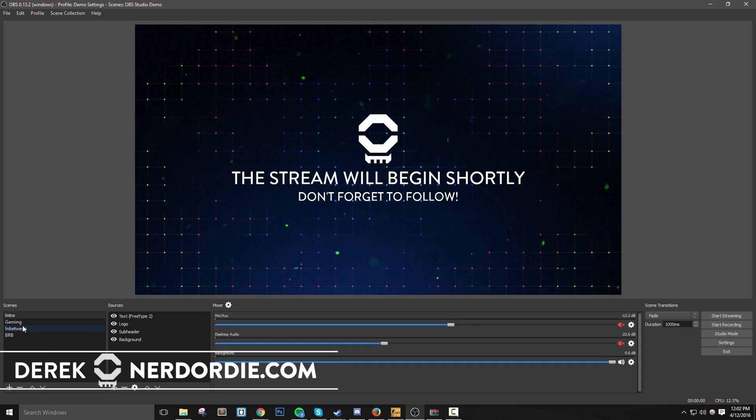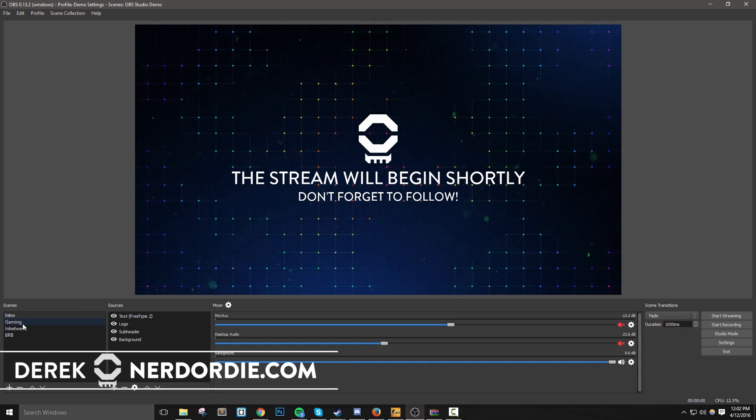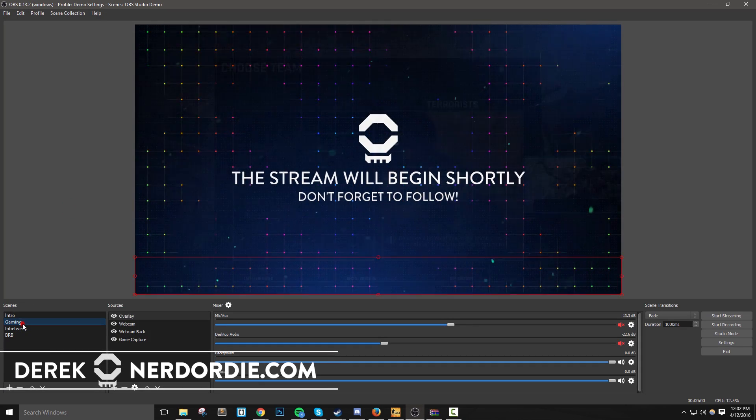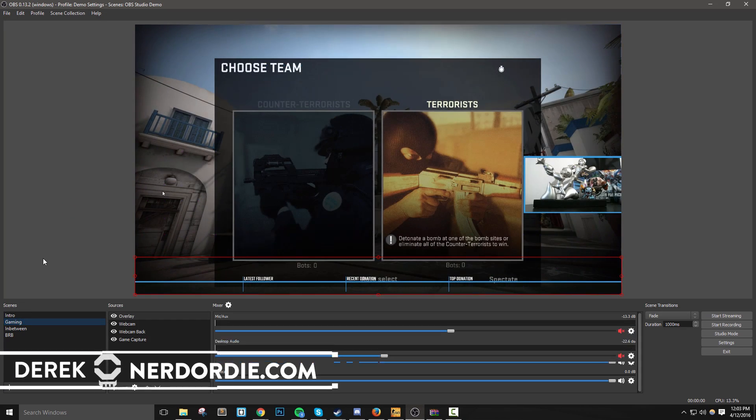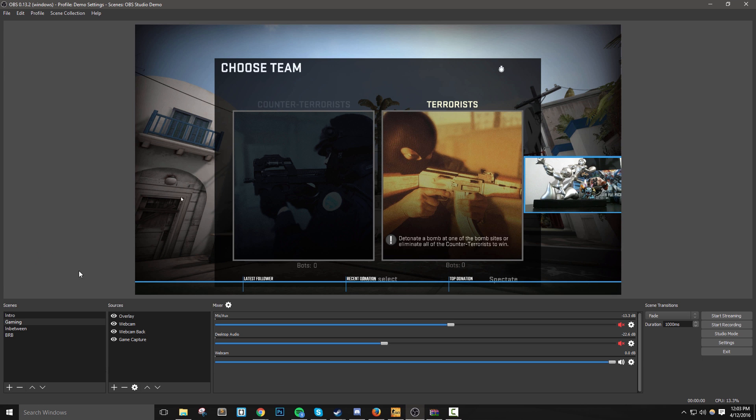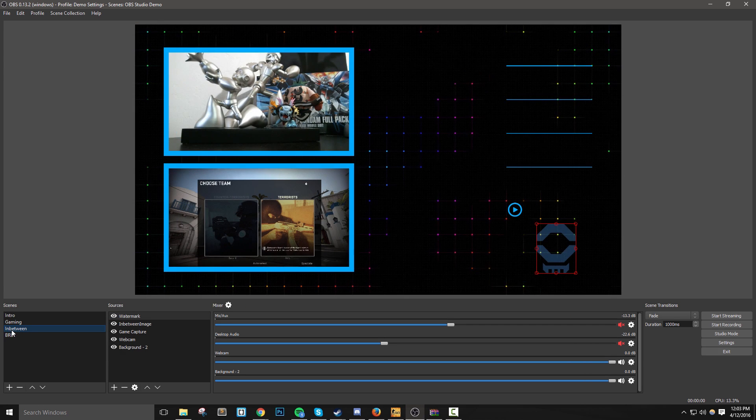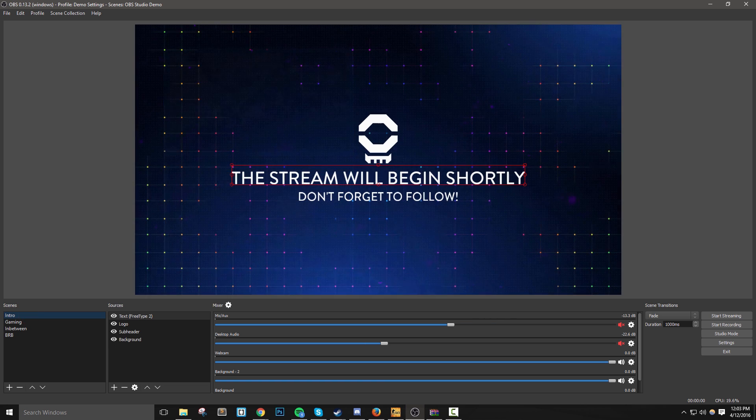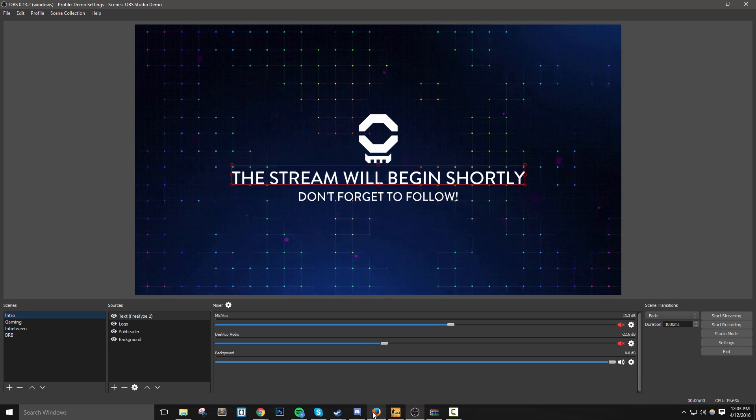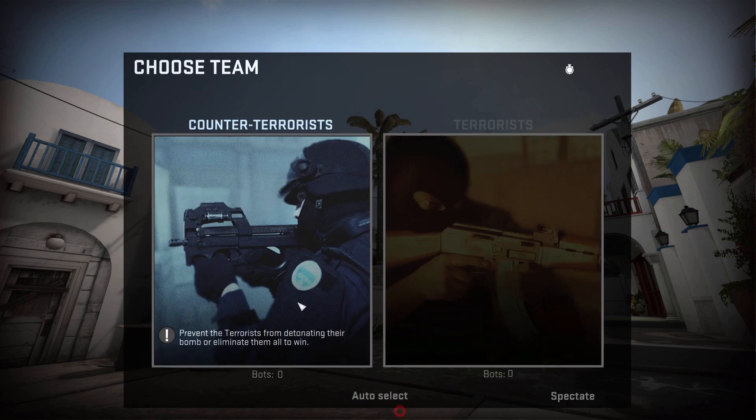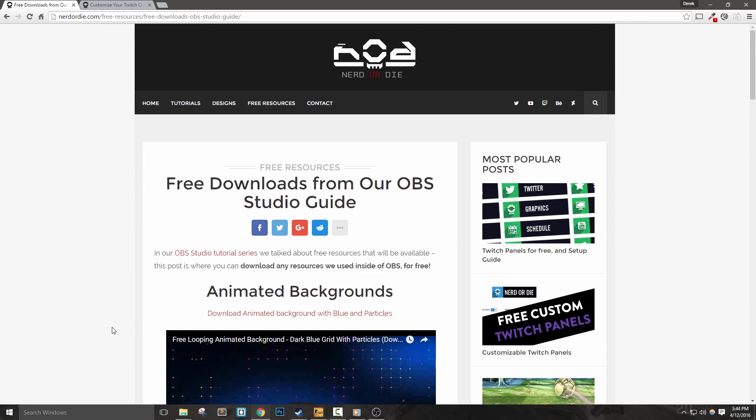Hey everyone, in this video we're going to set up scenes in OBS Studio. I'll also show you how to customize our graphical assets directly inside of OBS Studio, as well as set up hotkeys to make switching between our scenes quick and easy. Let's get right into it.